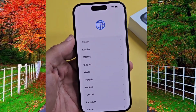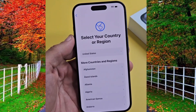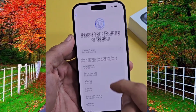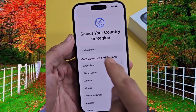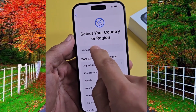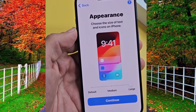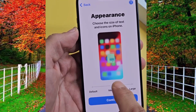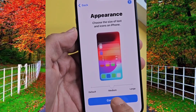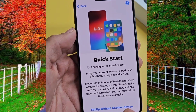Select your language and then select your country or region. Now choose text and apps icon size and tap on continue, then tap on setup without another account.